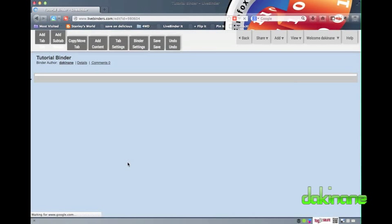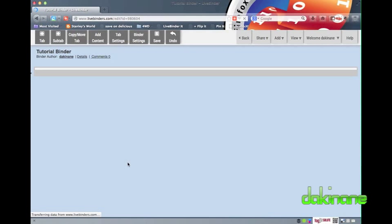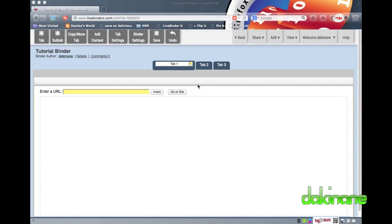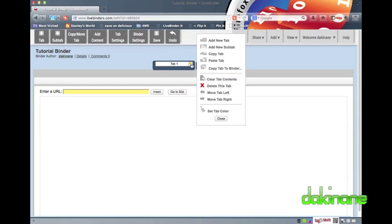Now that my binder has been created, I am in the heart of the LiveBinder structure. As I said earlier, binders are organised around tabs, and whilst this organisational metaphor will have resonance with teachers, I think it would be prudent to spend some time with students to help them understand how this branching tree storage model might work for them. By default, each binder has three tabs at the start. I think students will initially create lots of top level tabs and not a branching pyramid of content as I am going to do in a moment.